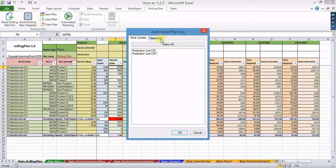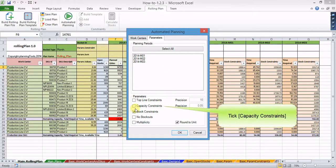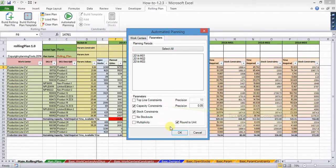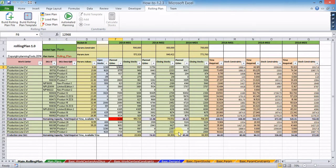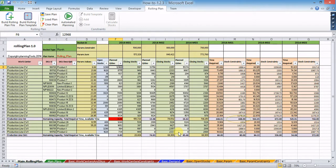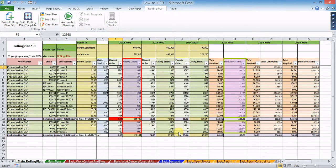When both stock constraints and capacity constraints are carried out, capacity is fully utilized within the precision range, but closing stocks are below target stock levels. It can also be seen that in this example, top line parameters values are above top line parameters constraints.